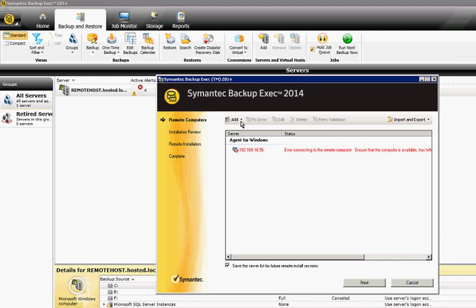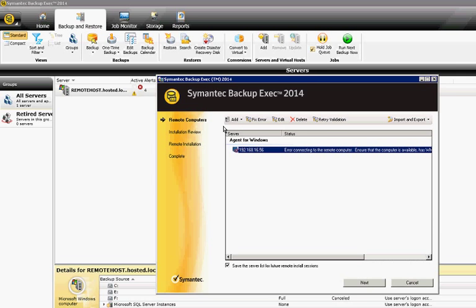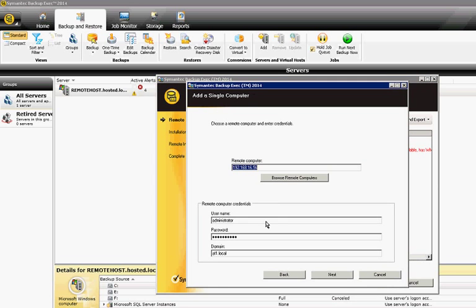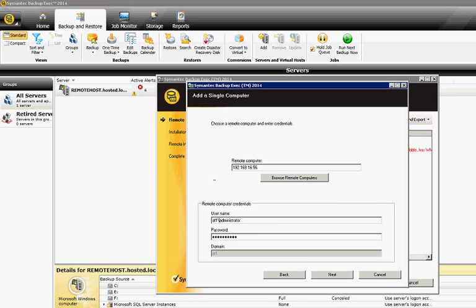If it has an error, it gives you the option to go back in and fix it. We'll go ahead and click Edit. Then we can see the information here. Sometimes it just wants you to put in the domain name, backslash, username instead.